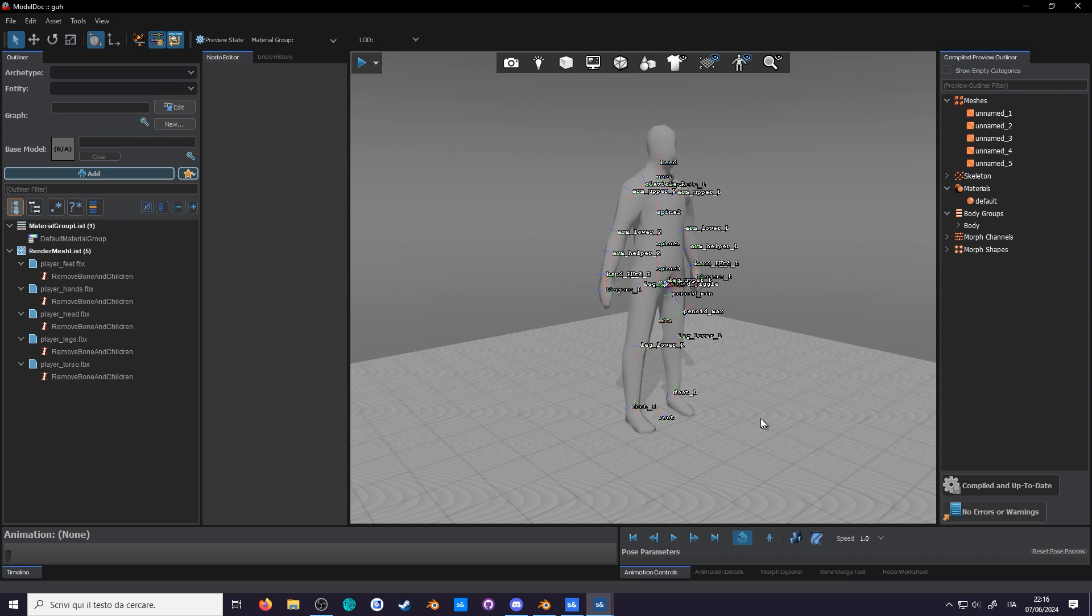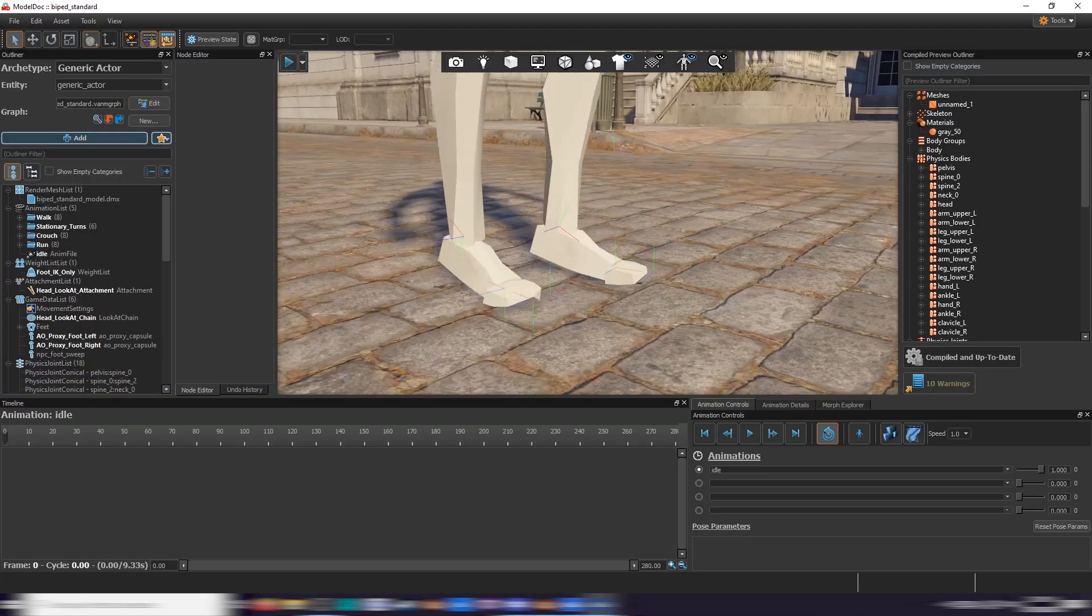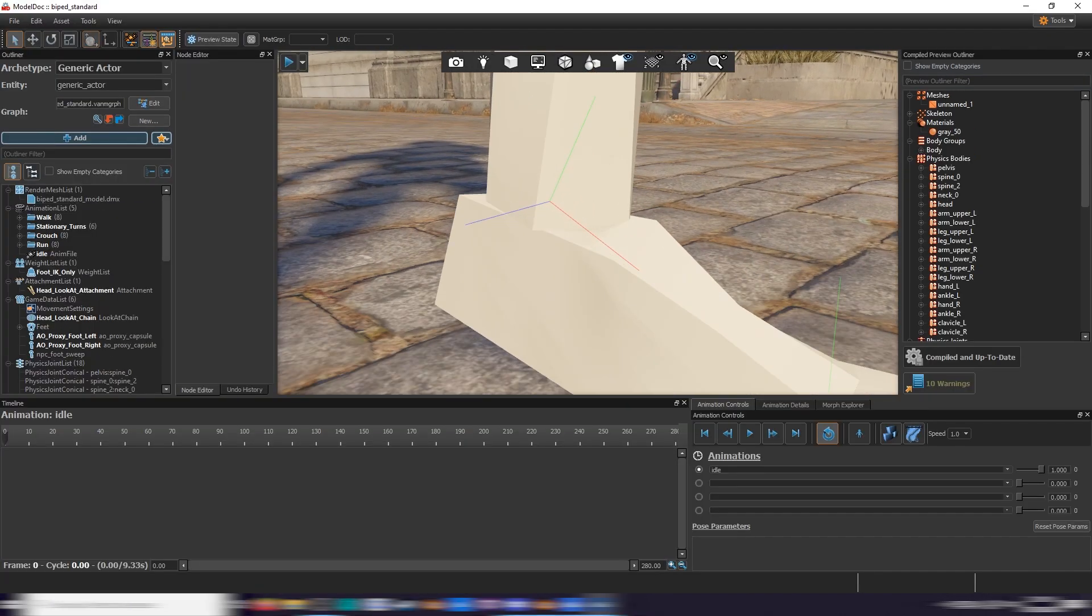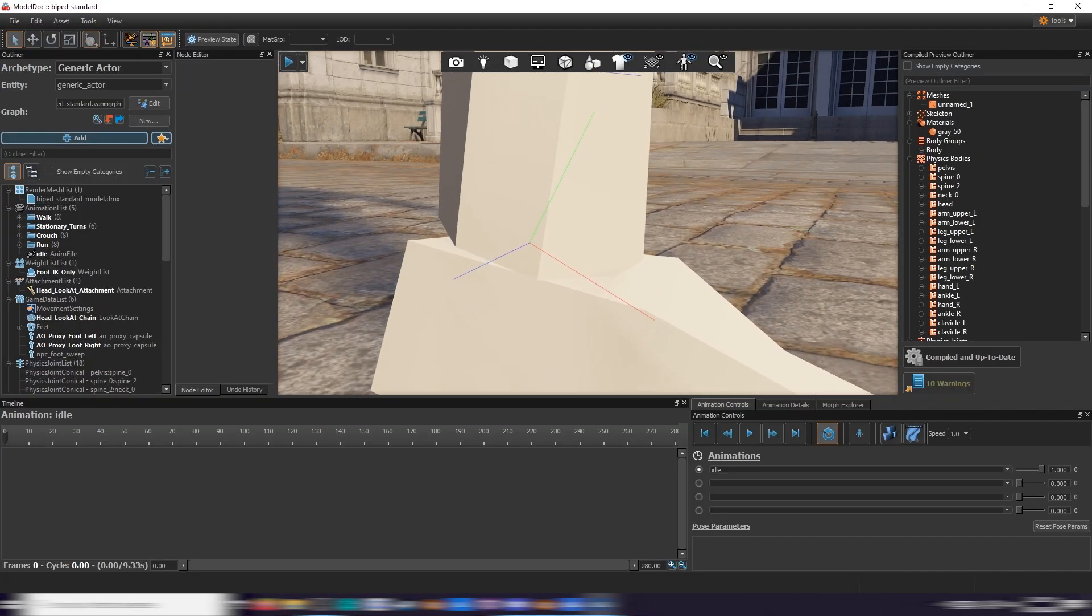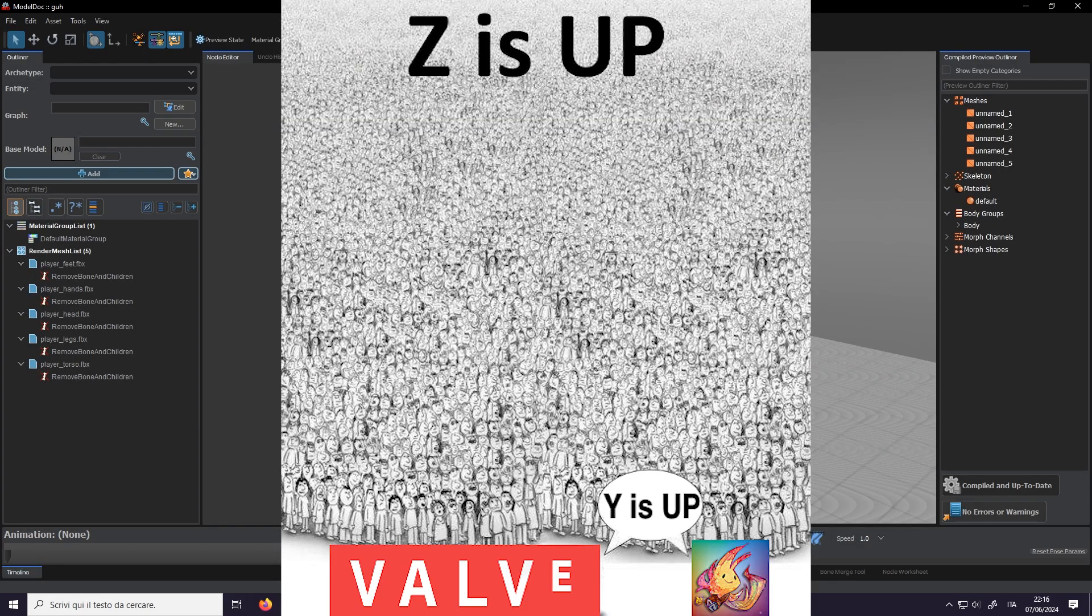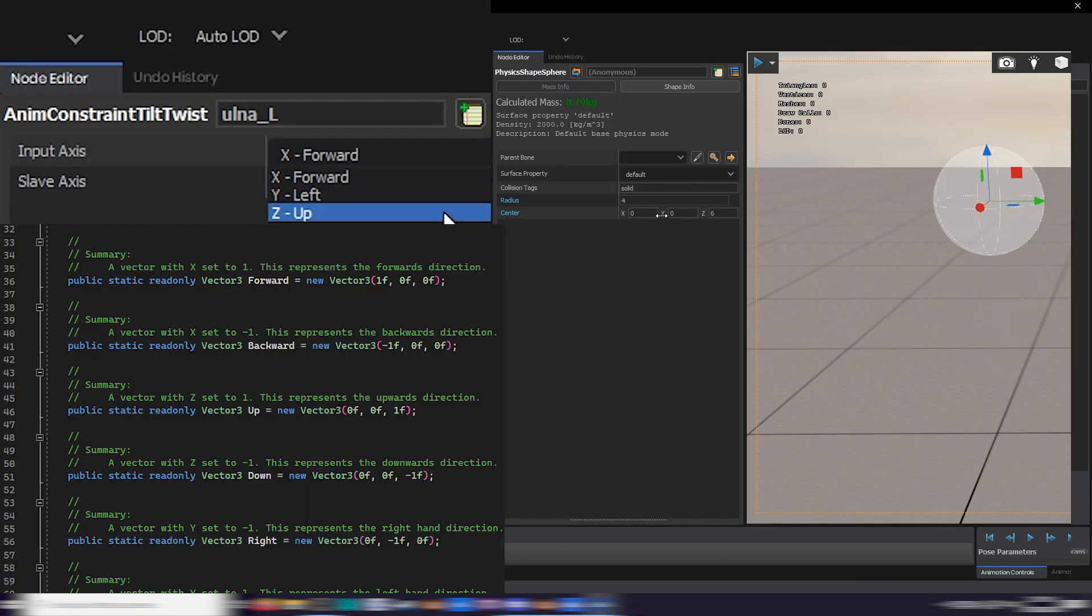When I first started the player, I used Y as up as I used the citizen for reference. For some reason, if you check the Half-Life Alyx models, Valve 2 uses Y as up. This is despite the engine literally telling you otherwise.